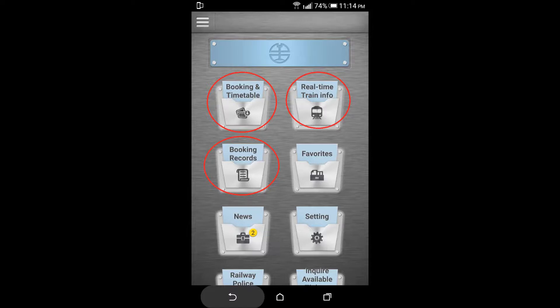And you can see you can check booking and timetable, real-time train information, and booking records.